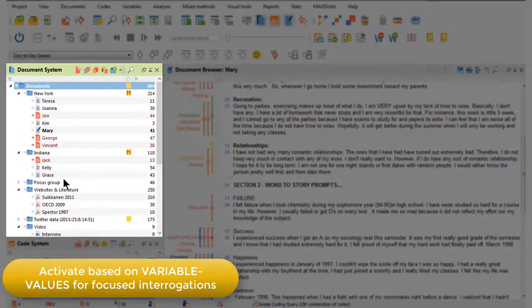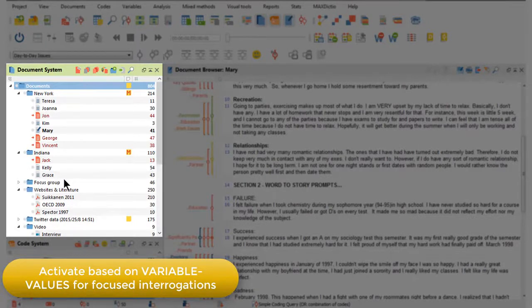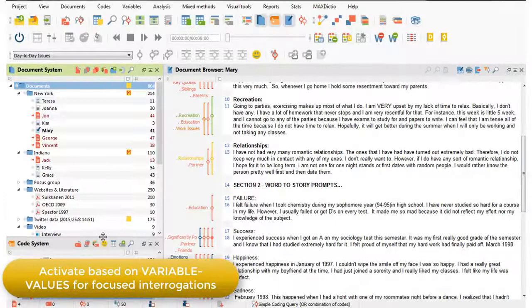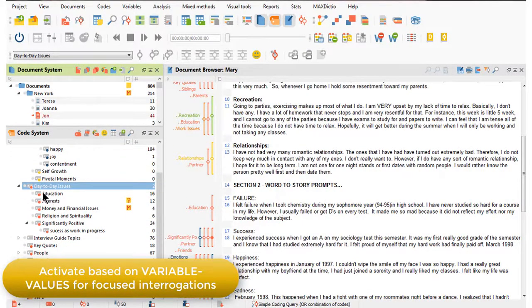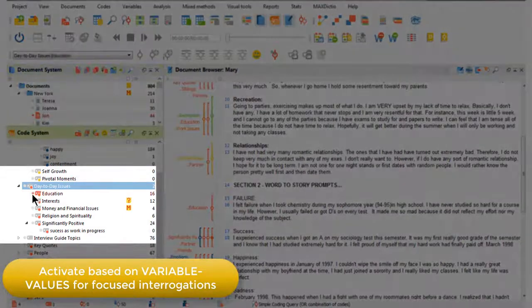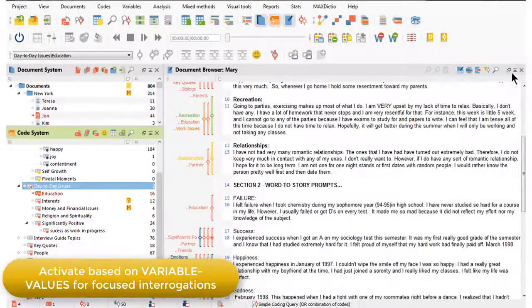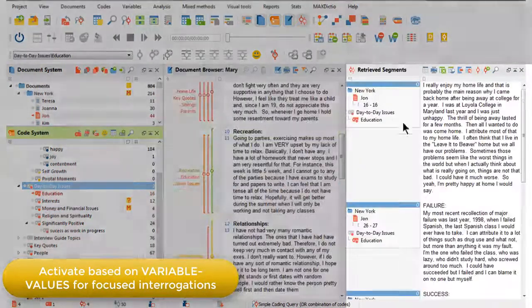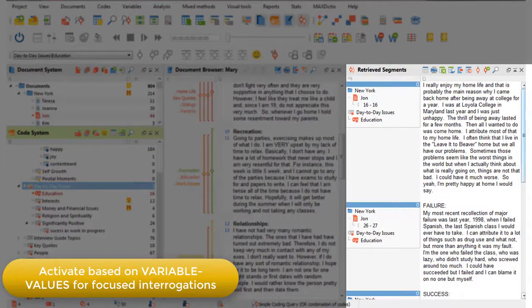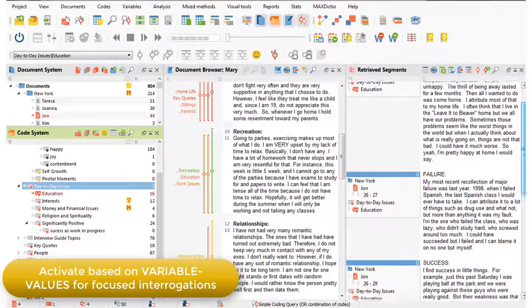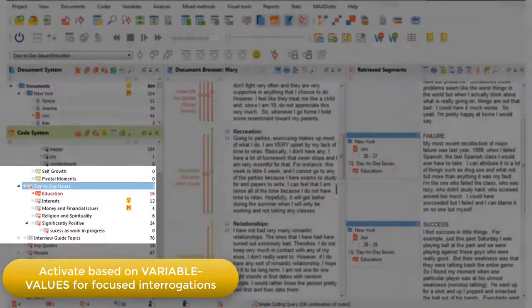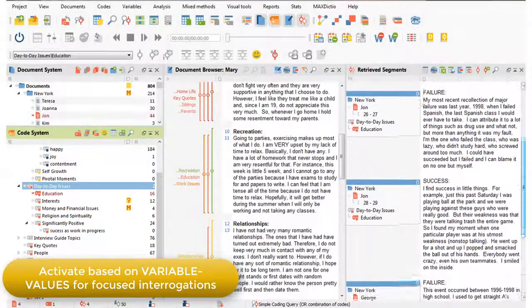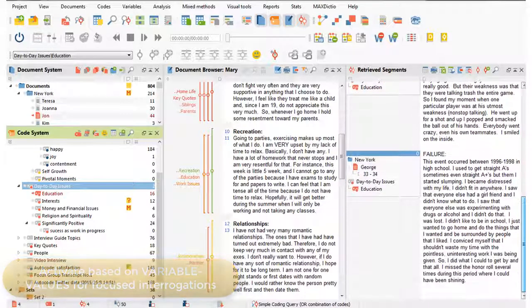it just activates all of the documents that have been associated with that variable value. And now any other interrogation that I do will be focused just on that set of documents. So, when I open up my retrieved segments window, I'm now only looking at coded segments for the education code that are focused on male documents.